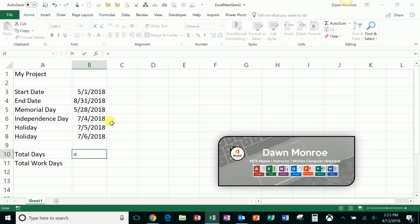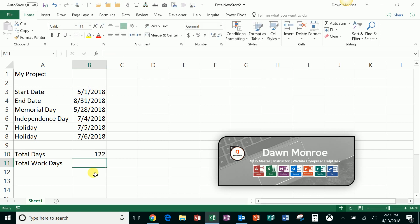So if I were just to do this with a simple calculation saying this is my end date minus this is my beginning date, I'm going to get a result of 122 days total. But that doesn't help me if I'm trying to figure out a work week, like five work days in a seven-day week.